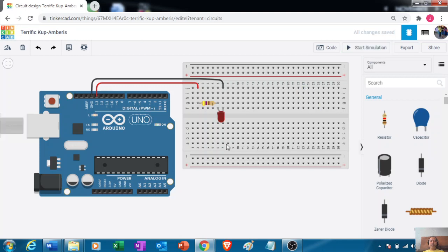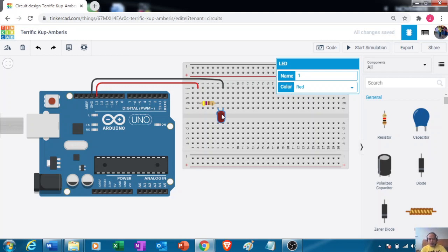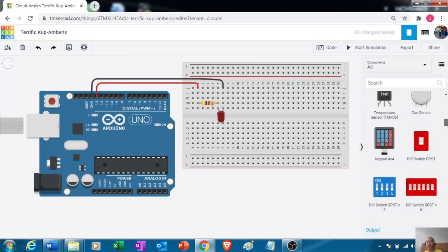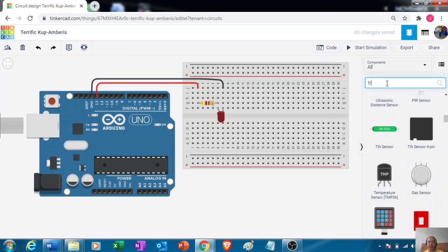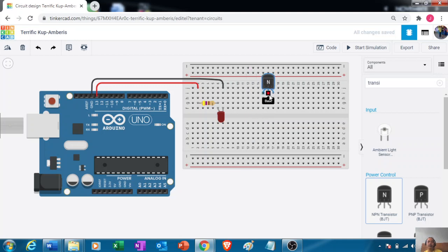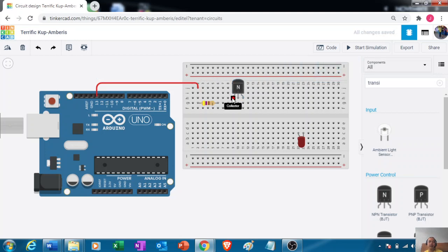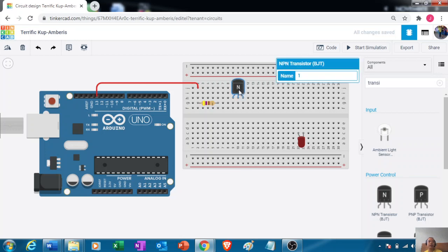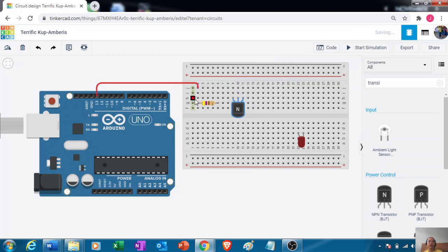Now, what if you have two or more LEDs? You'll need an amplifier — in this case we'll use an NPN transistor. Search for the transistor by typing 'NPN' in the search box. Here's the NPN transistor. Let's identify the base, collector, and emitter, and rotate it into position.